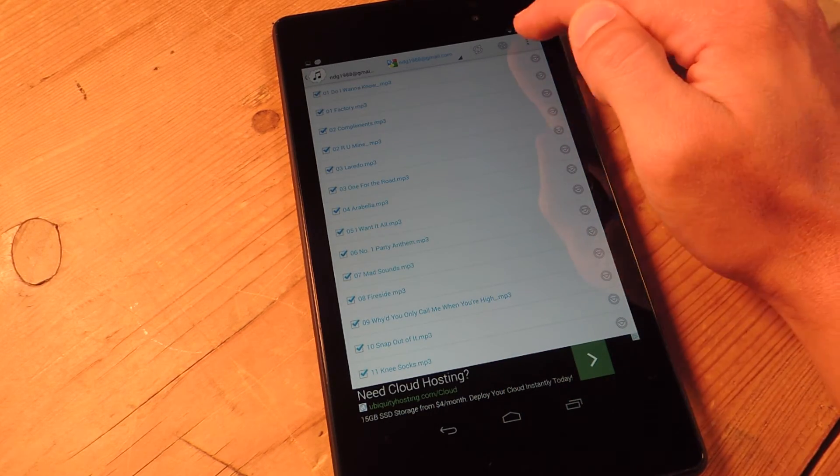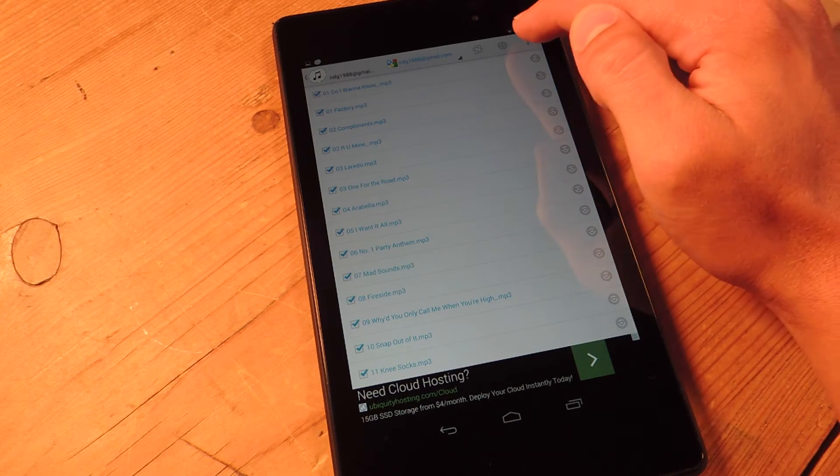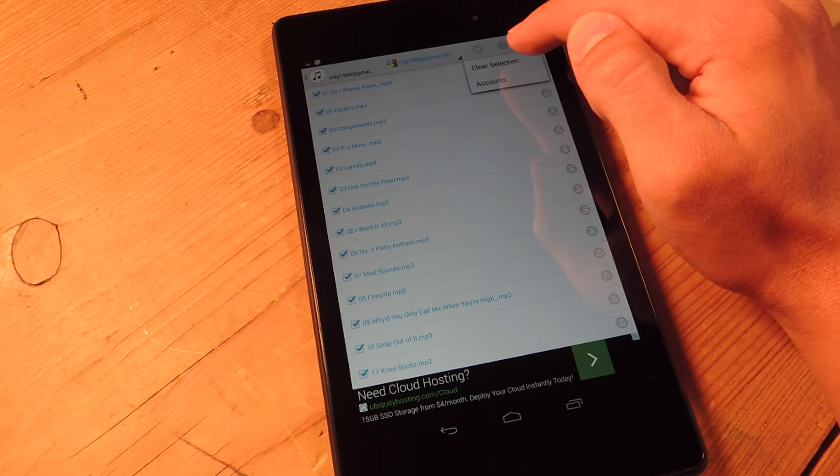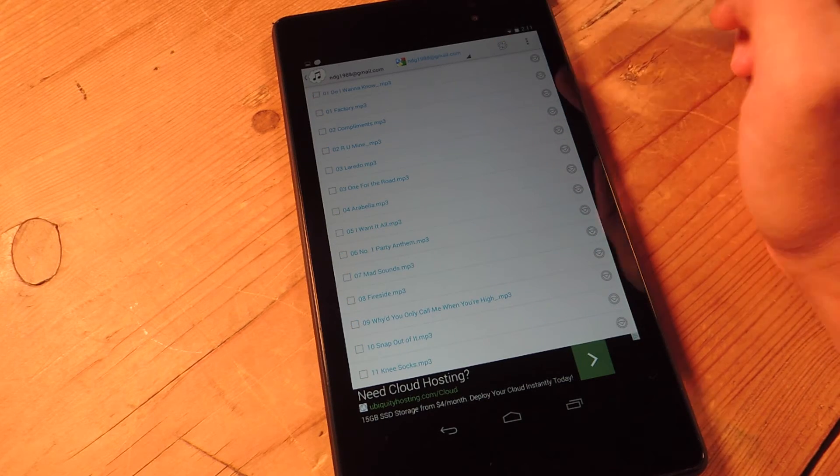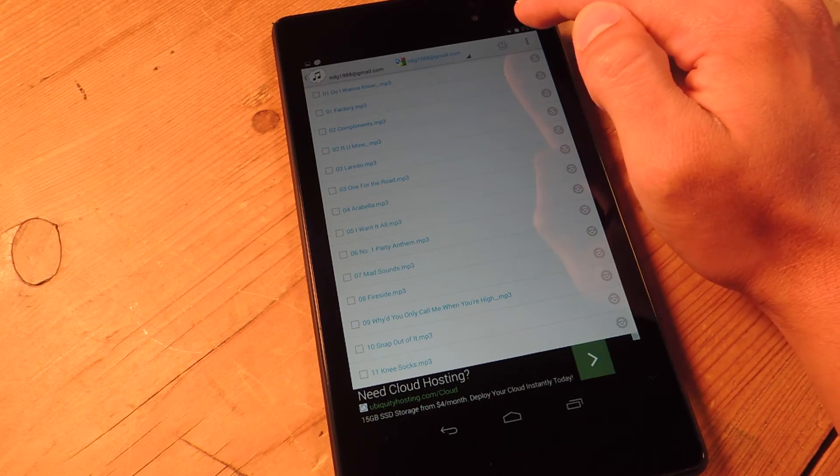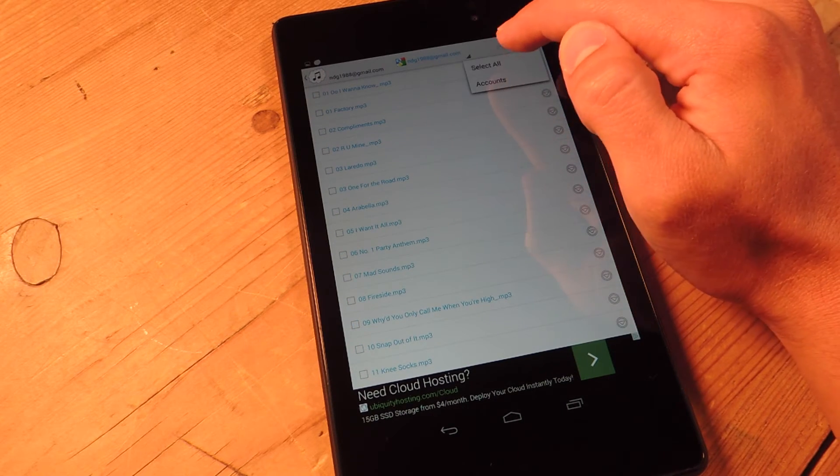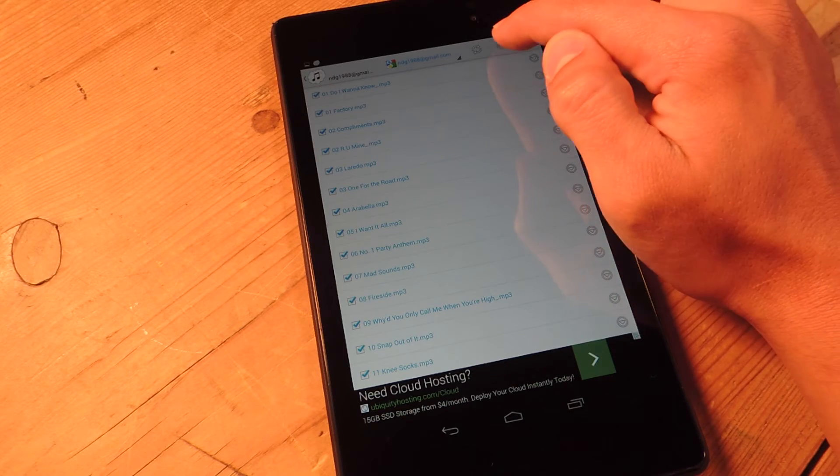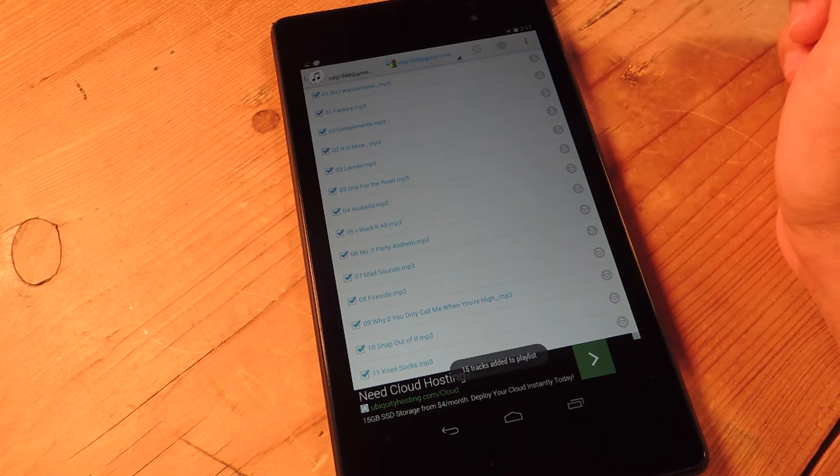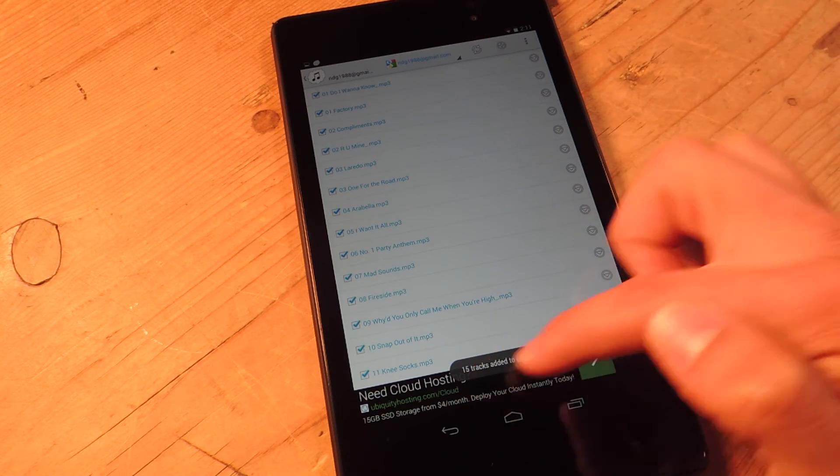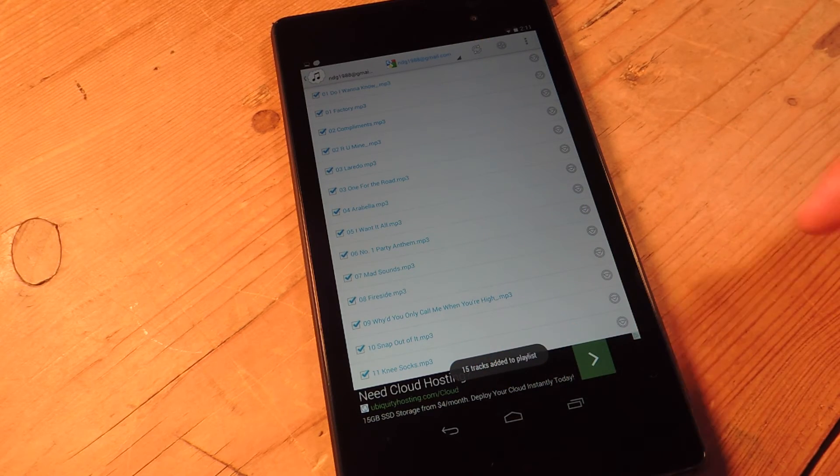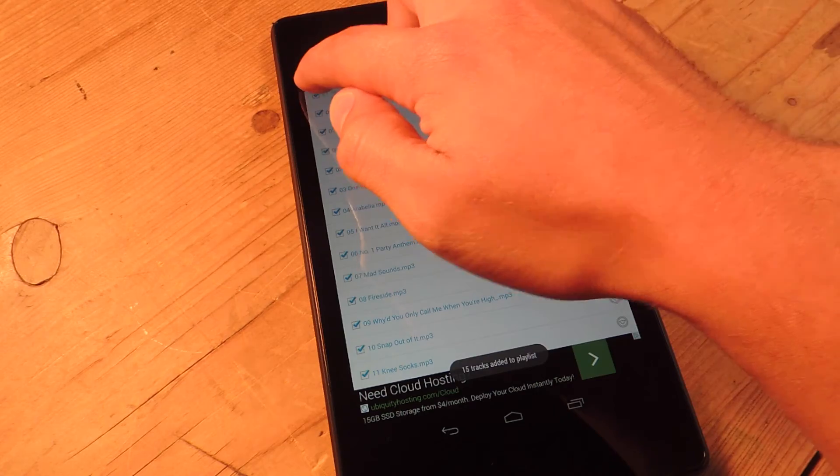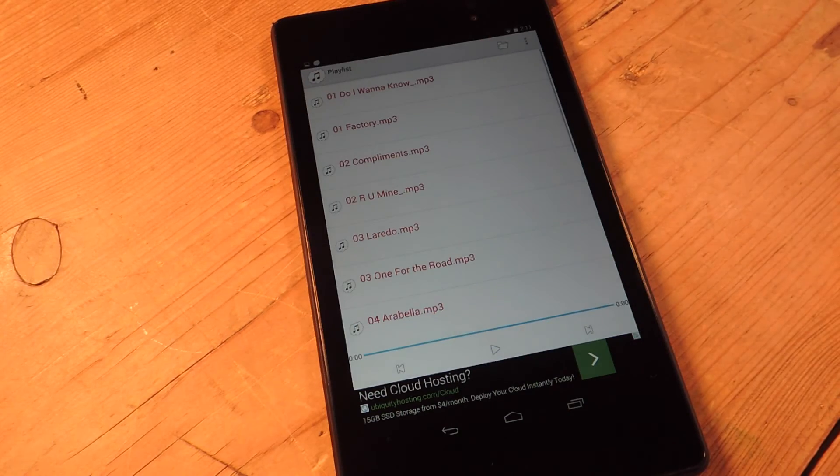Now this is the music that's on my cloud or my Google Drive. Basically if you want to select all of them, you just hit the menu up here, select them all, and then hit the addition sign right here. Then you see 15 tracks added.